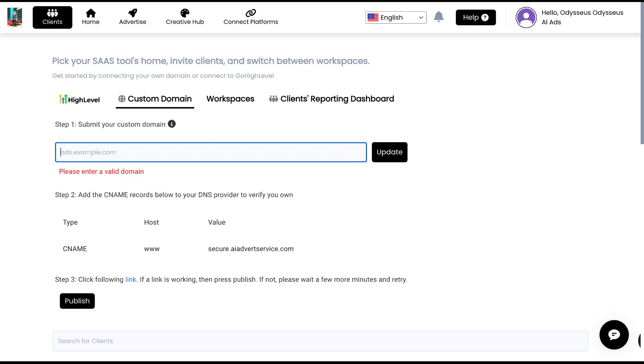Here's how you can have your very own white-labeled ad tool as a standalone product hosted on your own custom domain. Clients can log into this domain and access your tool without the need for High Level or anything else.